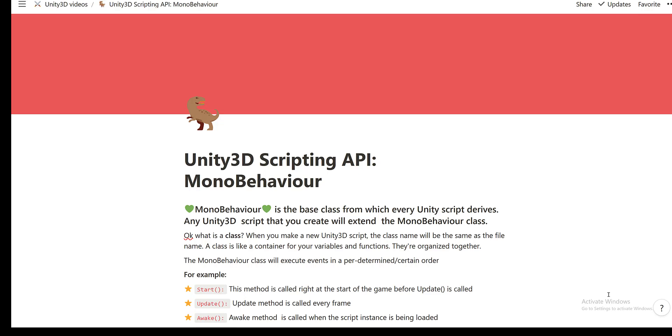Okay, so now in this video, we're going to talk a bit about what a mono behavior is and you'll see this word a lot in your scripts. Now, mono behavior is the base class from which every Unity script derives. So any Unity 3D script that you create will extend it from the mono behavior class.